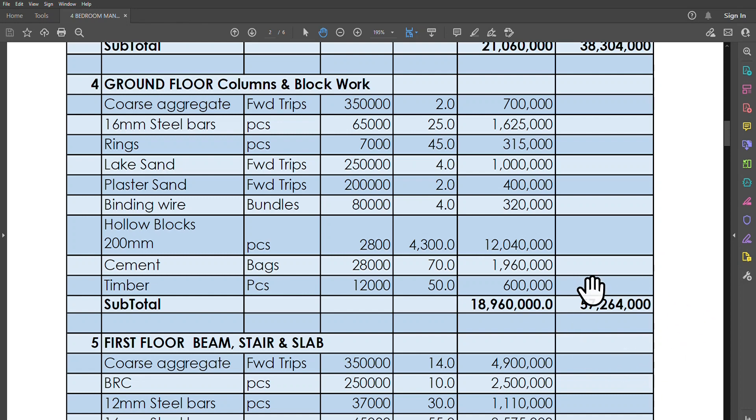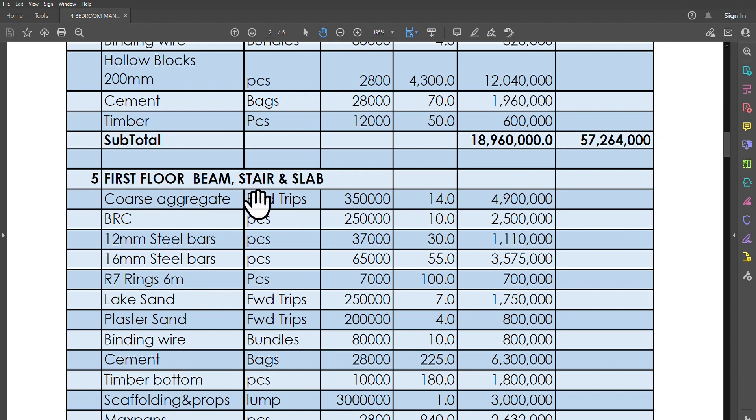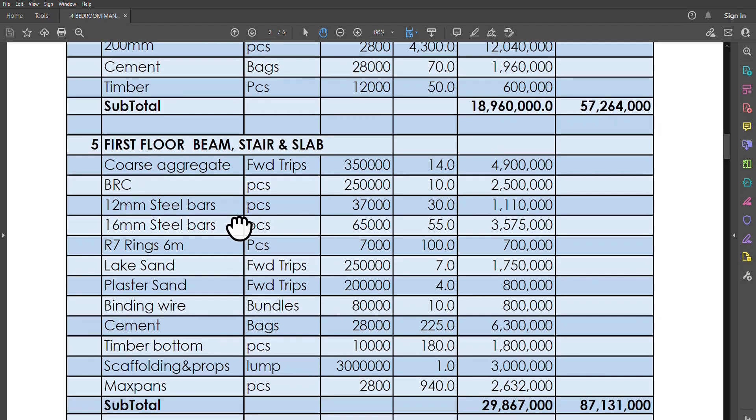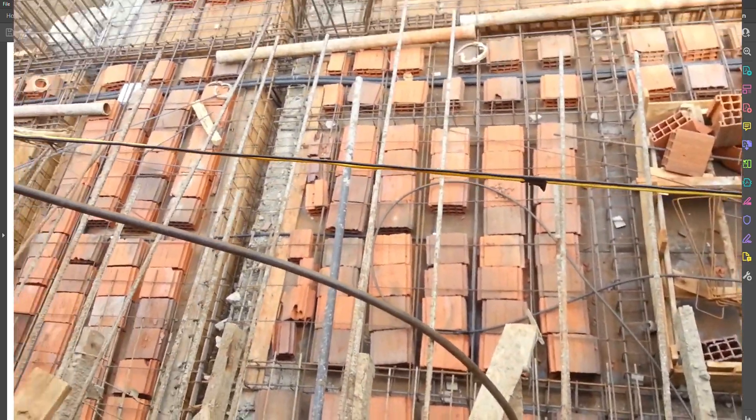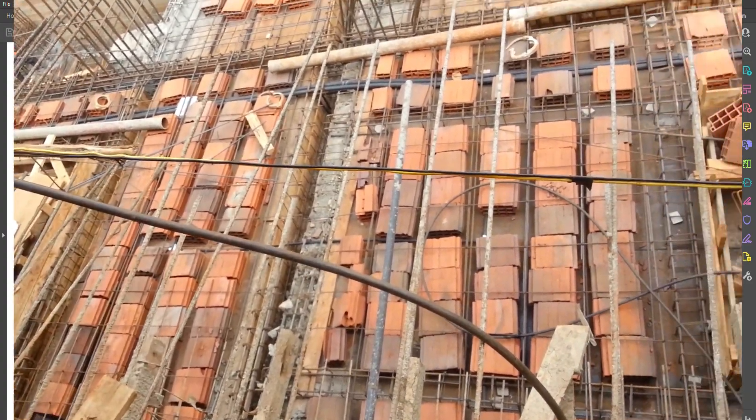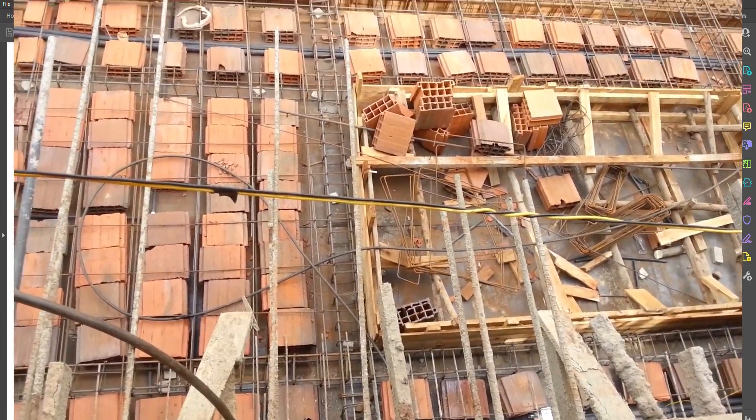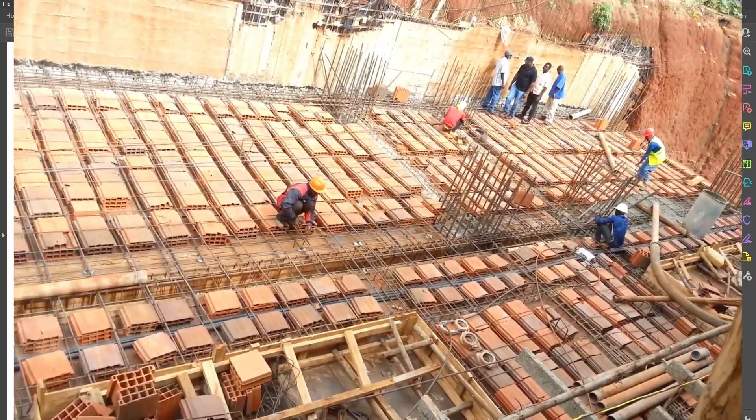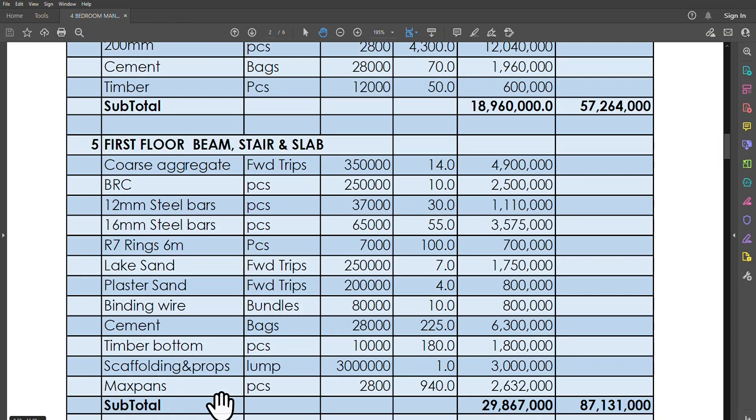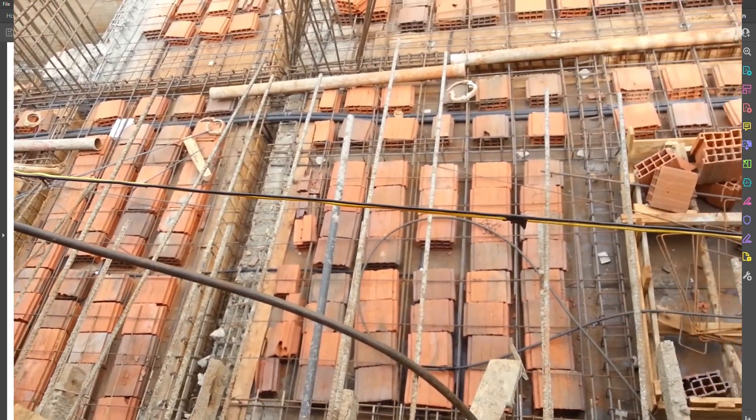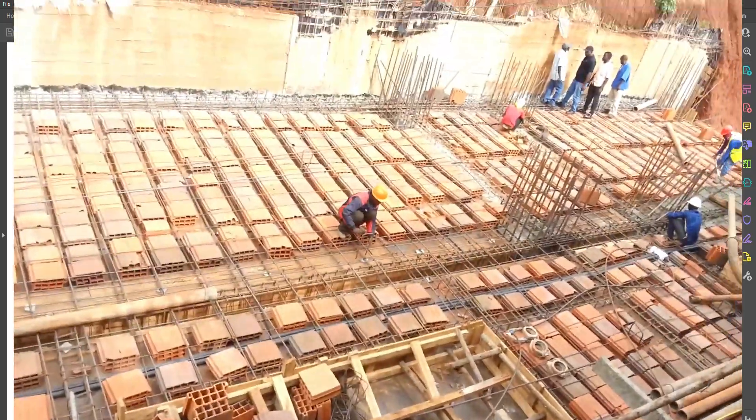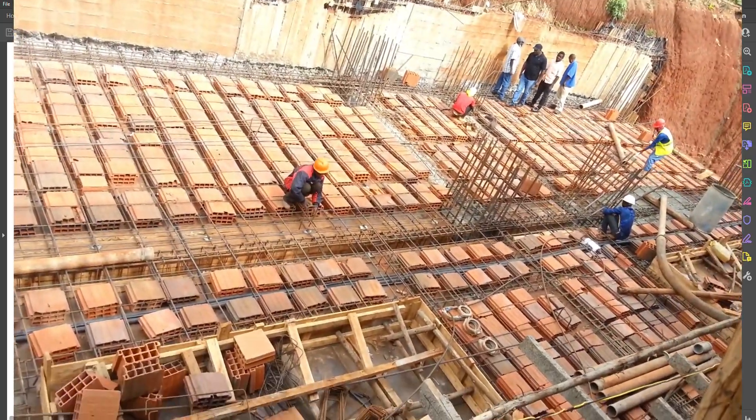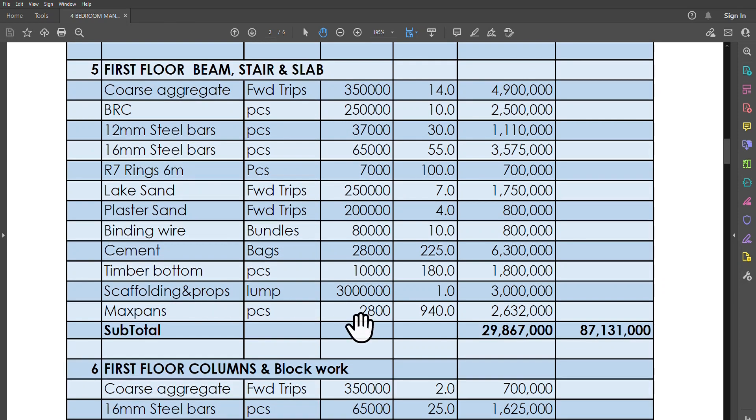Going forward and now going to the first floor beam and the stairs and the slab—that's quite a lot of concrete. We will need coarse aggregates. We need BRC. BRC is basically what we are going to put on top of the hollow slab. We're using a hollow slab. When I say hollow slab, we're using max spans to fill up some spaces. You can see max spans right here at the bottom. So we are using both max spans and reinforced concrete. In my country, that is what has proven to be the most cost-effective method when we are doing hollow slabs. We also have scaffolding, we have timber bottoms. The subtotal of the floor slab including the stairs and the slab costs just about 29.8 million, and the total now has gone to 87 million, 131,000 shillings.